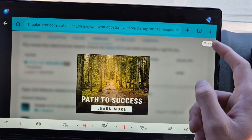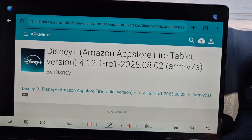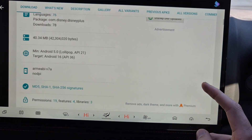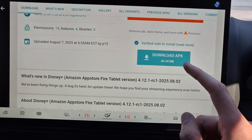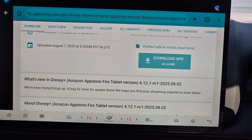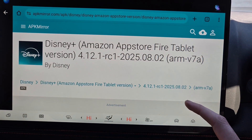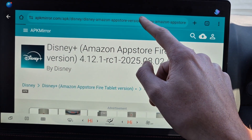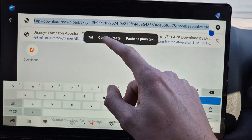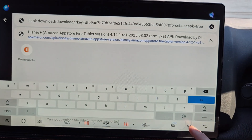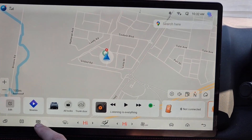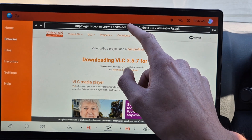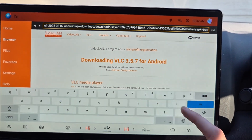Close the advertisement, then hit download APK. It'll go to a screen where you copy that URL, then go back over to Downloader and paste it in.